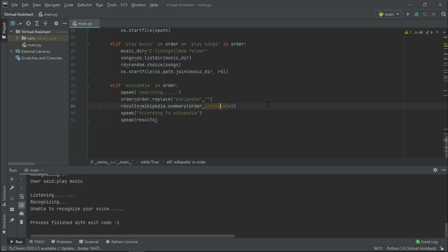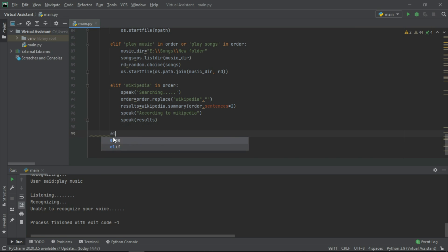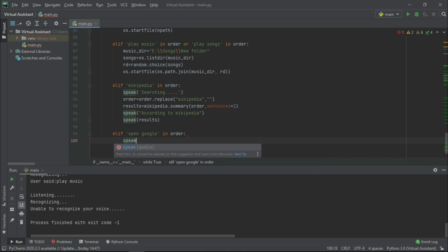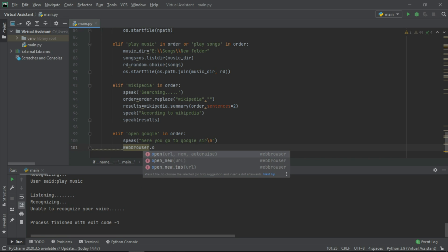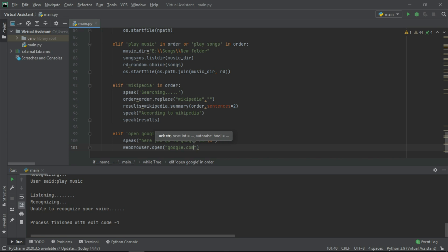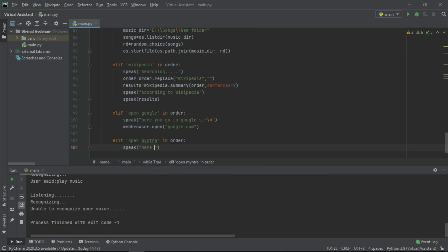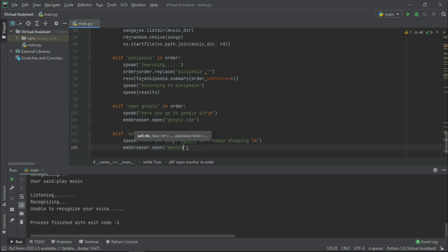So guys, till now everything is working absolutely fine. Now let us see how to open any website. For that we need to import one more module named webbrowser. Now let us go back down and write: elif 'open google' in order. Speak 'here you go to Google, sir'. webbrowser.open('google.com'). Similarly you can open any website. For example, elif 'open myntra' in order. Speak 'here you go to Myntra, sir'. Happy shopping. webbrowser.open('myntra.com').